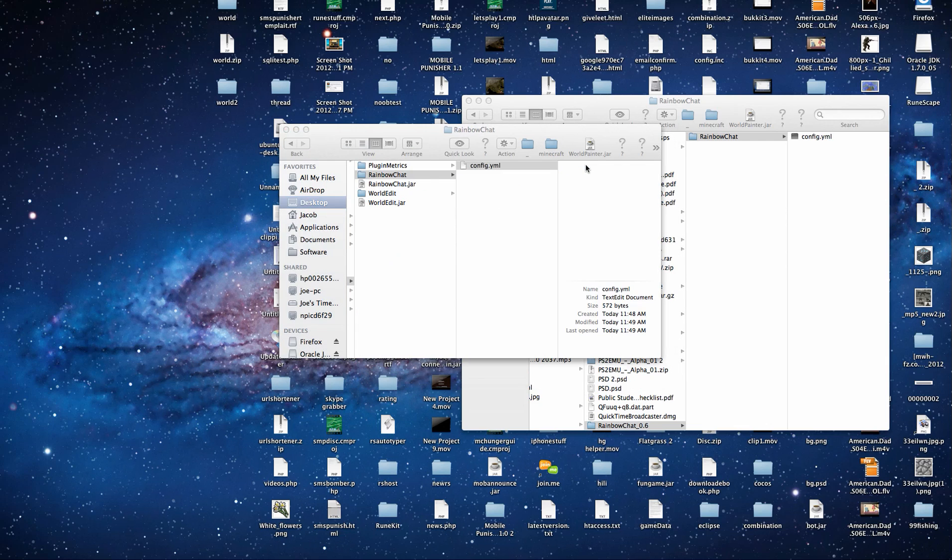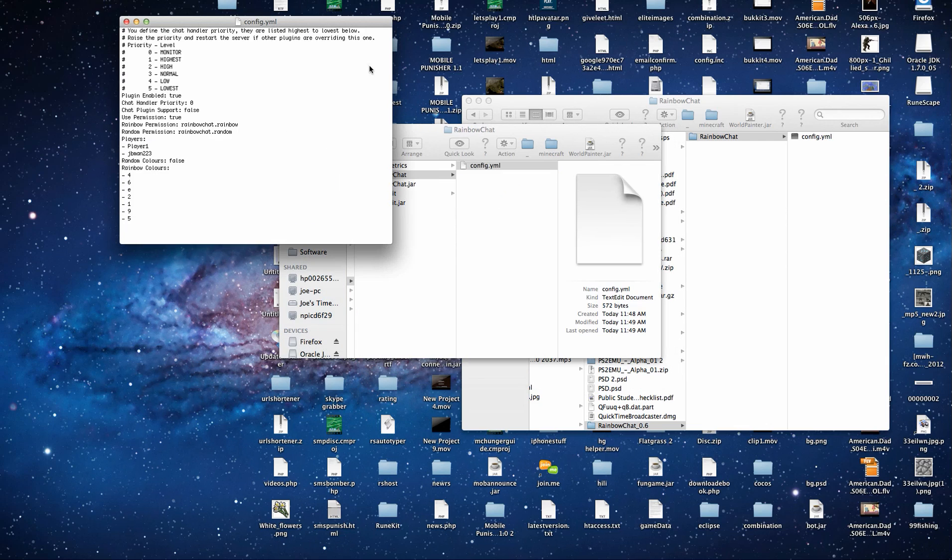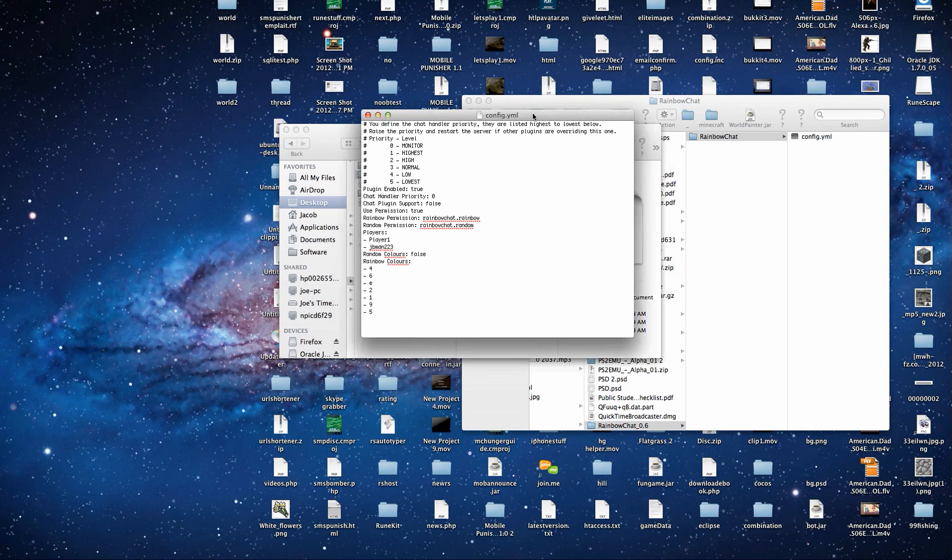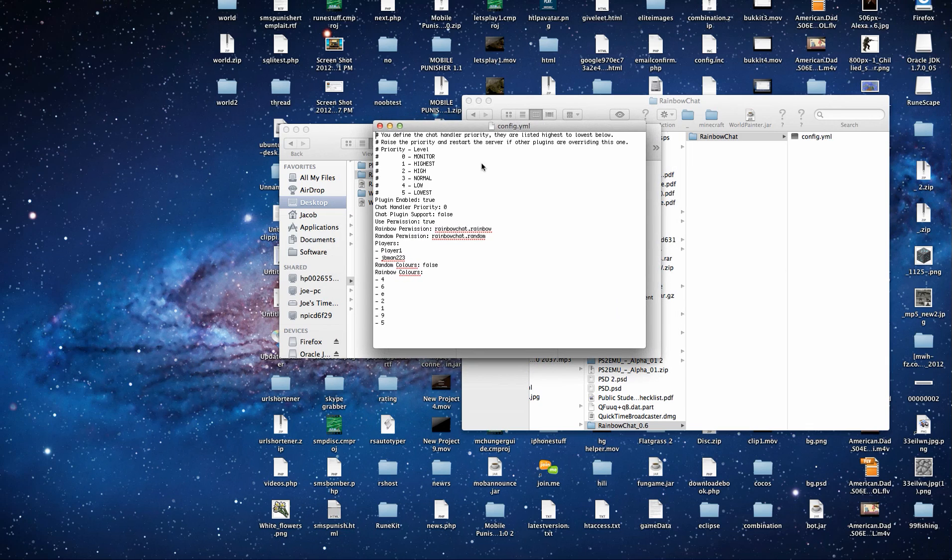So if we open up our config.yml, plugin enabled true, chat handler priority zero. You don't need to worry about any of this.